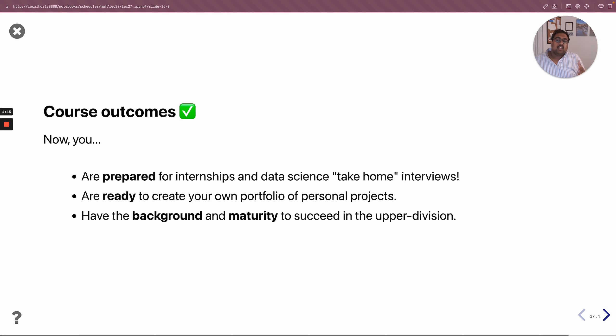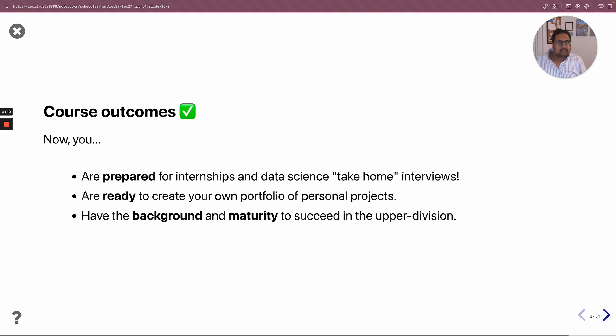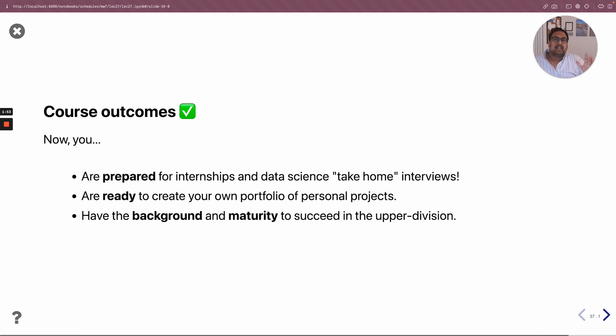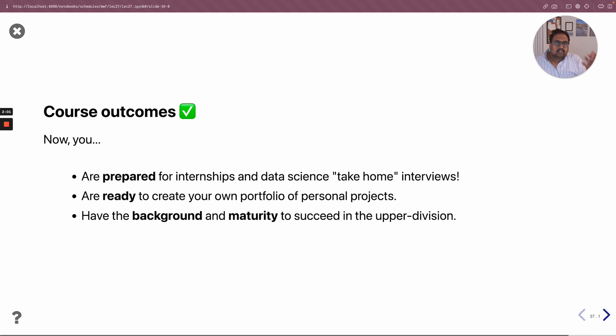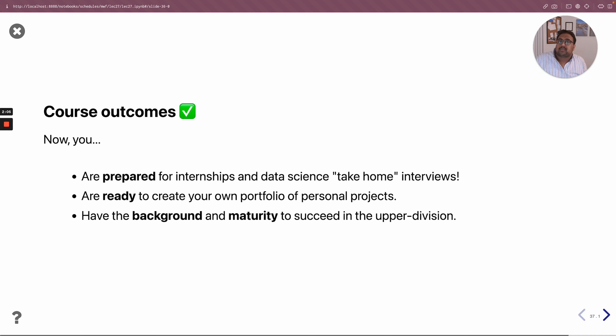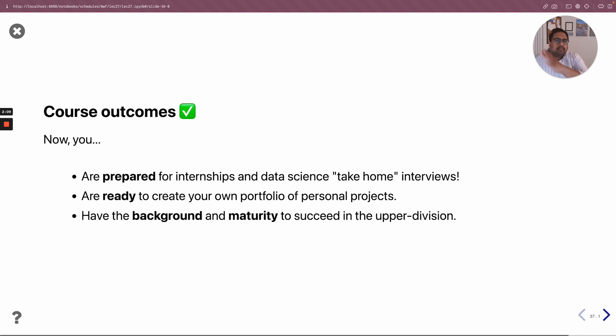Specifically, you're prepared for data science internships and take-home interviews. That's for sure. Almost everything we did in this course was practically minded and practically oriented. You're also ready to create your own portfolio with personal projects.